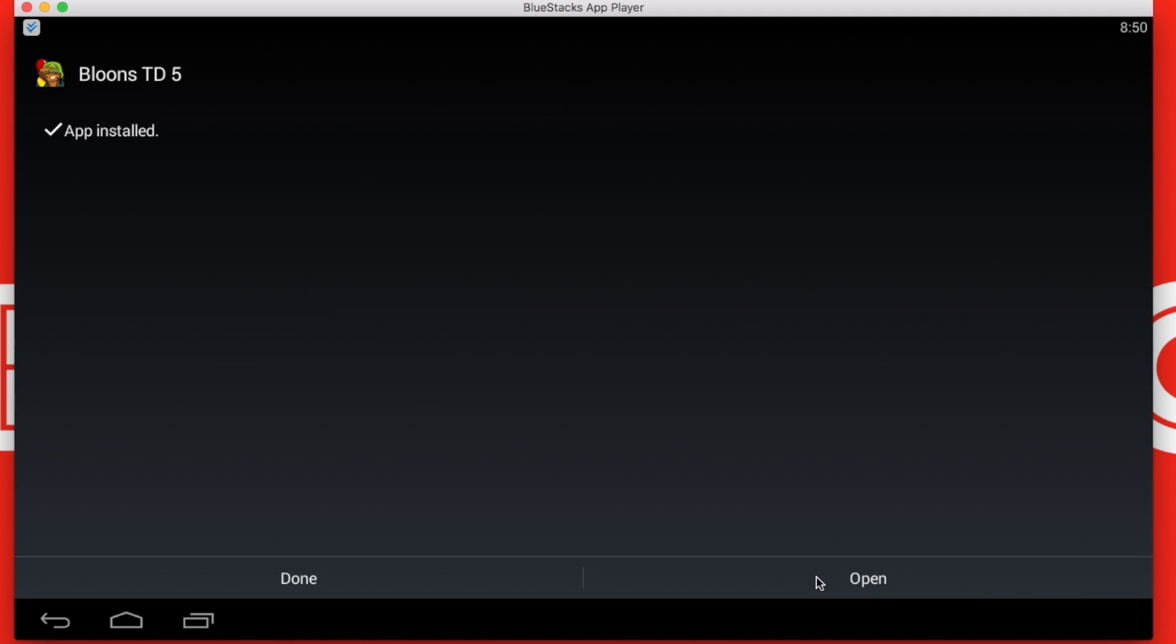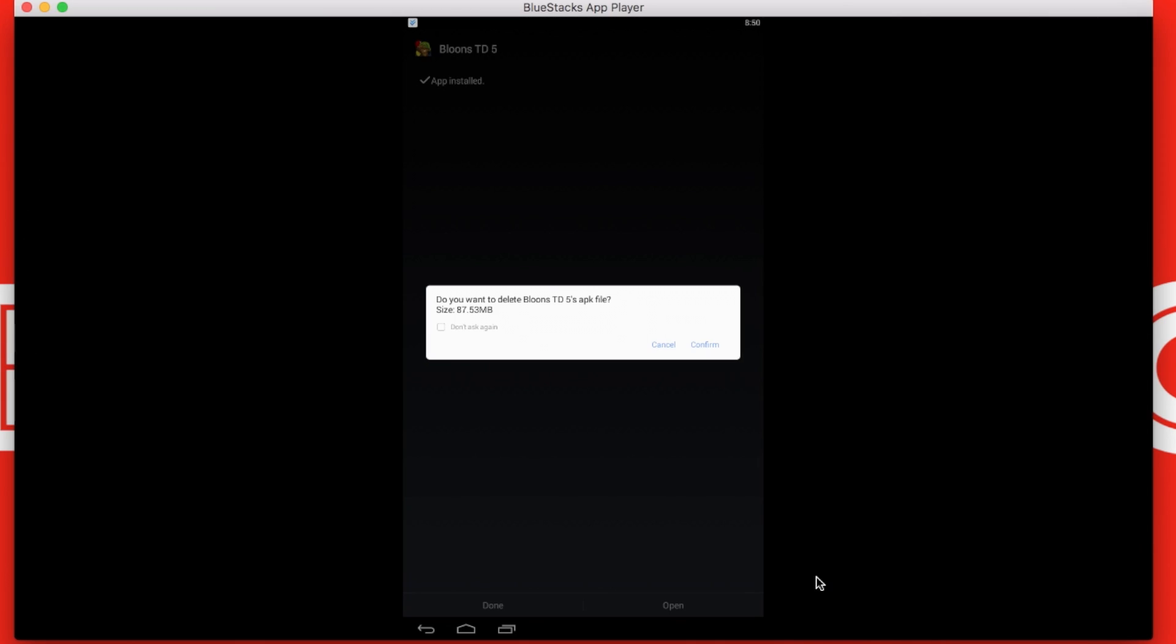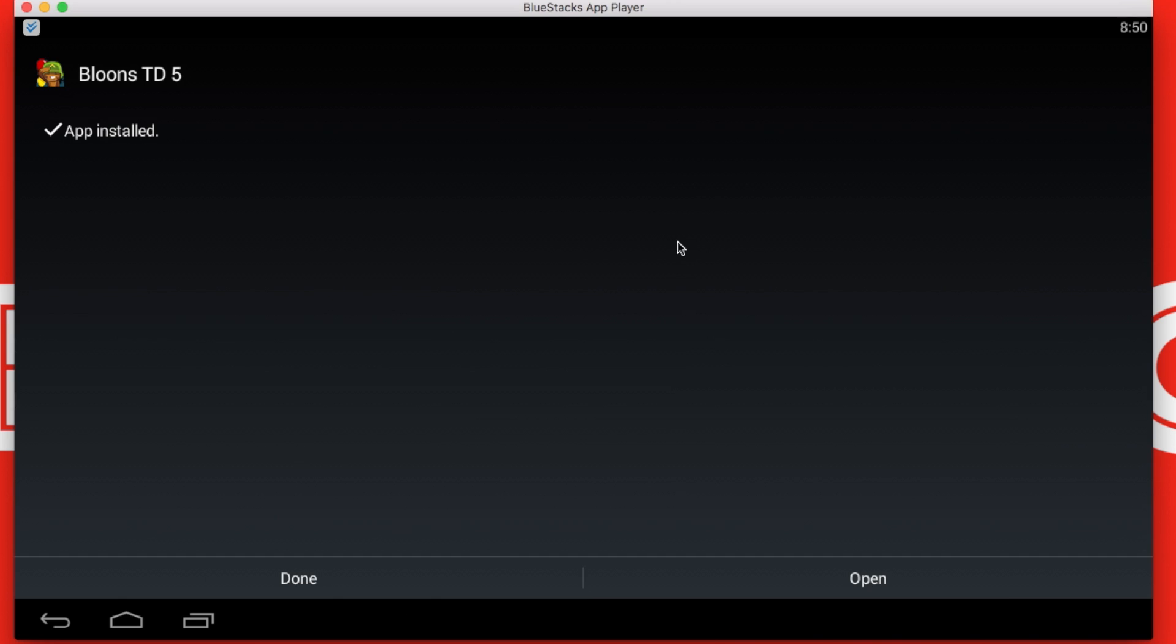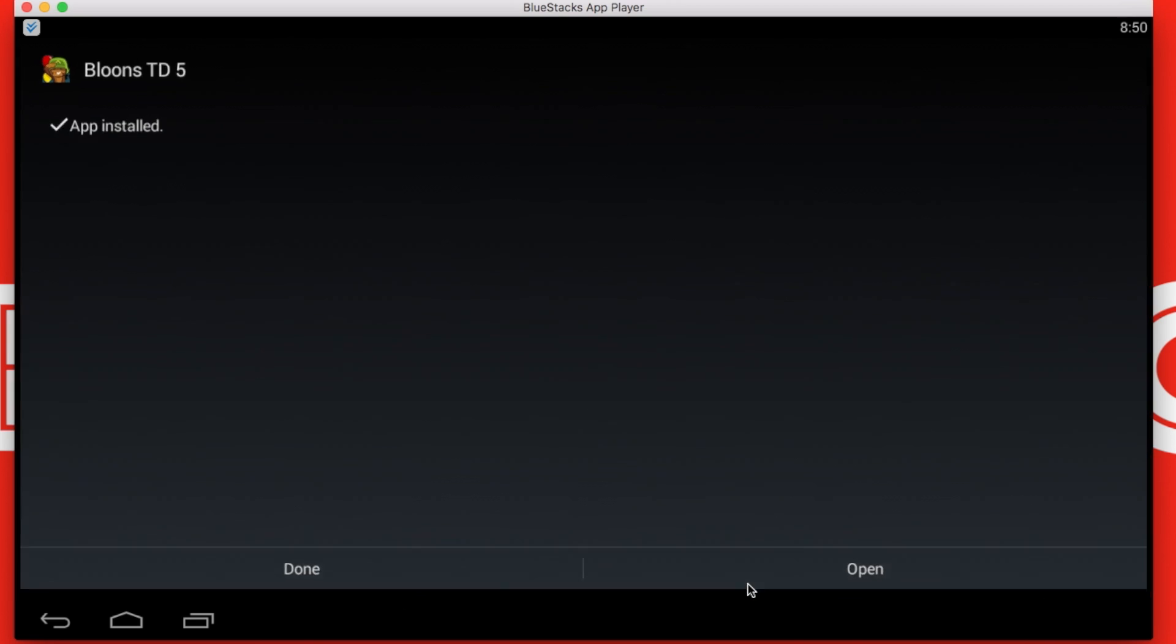After install you have the option done or open, and it will also give another option: do you want to delete the Bloons TD5 APK file? You can delete the APK file as you don't need it, and then you can open the application.